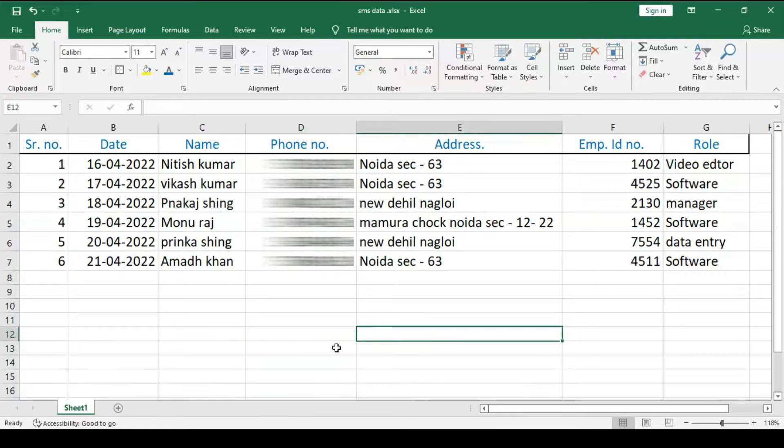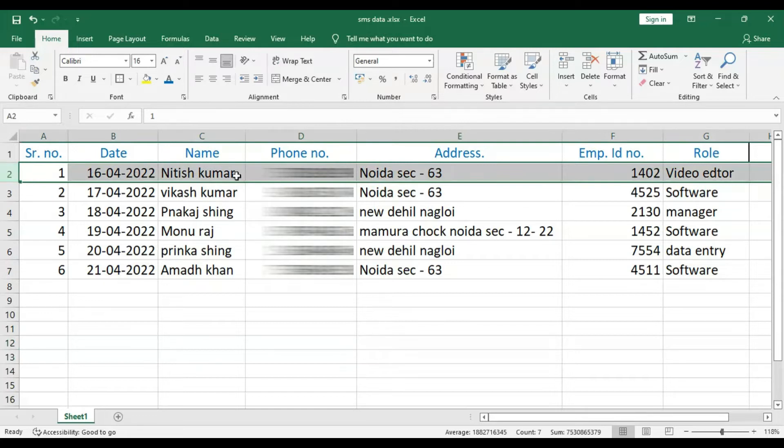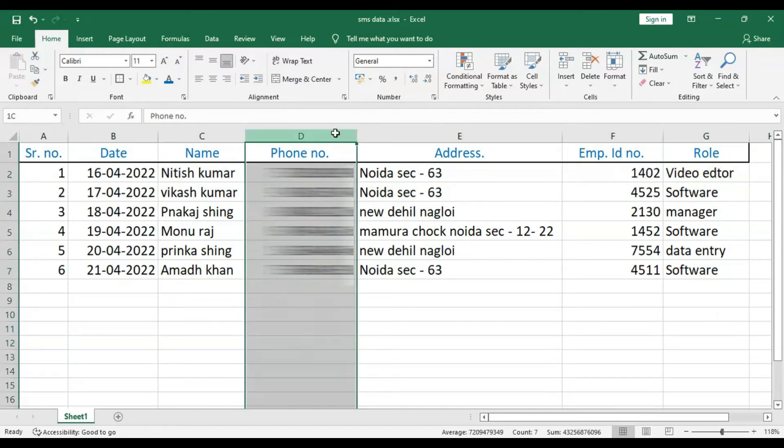There is no specific format required for the data file. You just need to ensure that you have one record in each row of your Excel sheet. Different attributes for each record should be in separate columns, and of course you should have one column for mobile number on which you want to send the message.